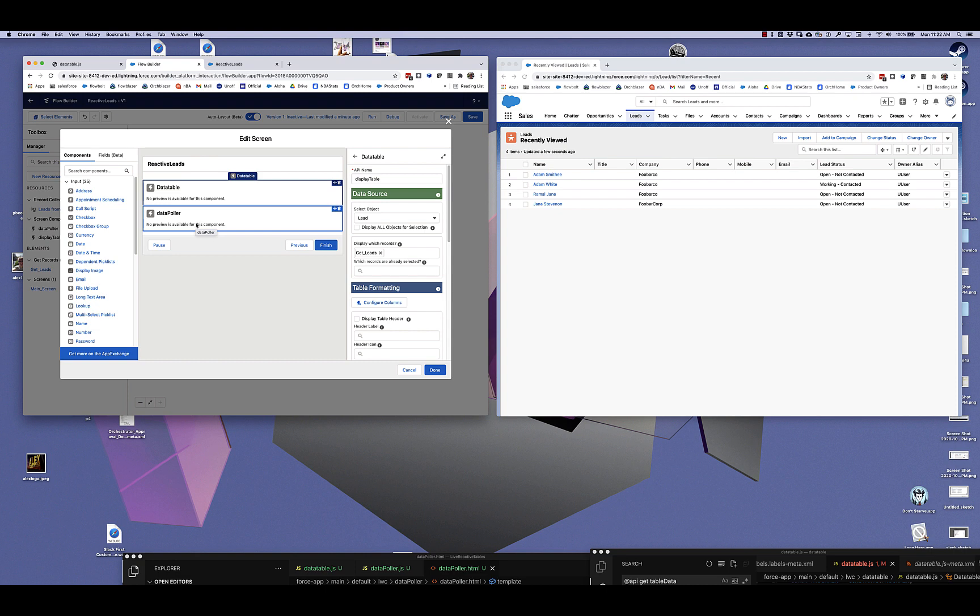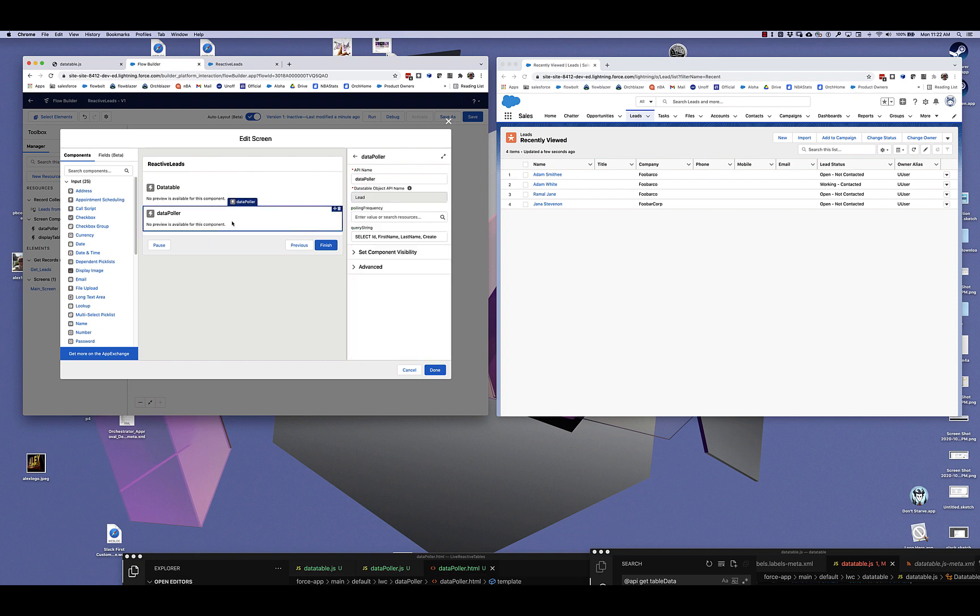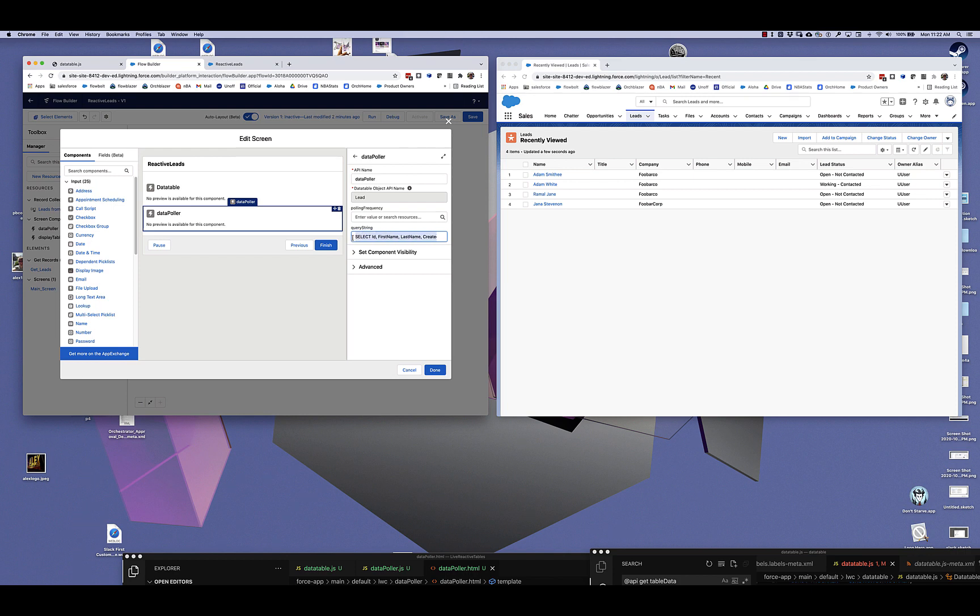What data polar does, if we take a look at it, is it lets you specify a SOQL string. You can see here that I'm basically, this is the SOQL equivalent of what that get records was doing. It is selecting a bunch of fields from lead and it doesn't have any filters on it or constraints.